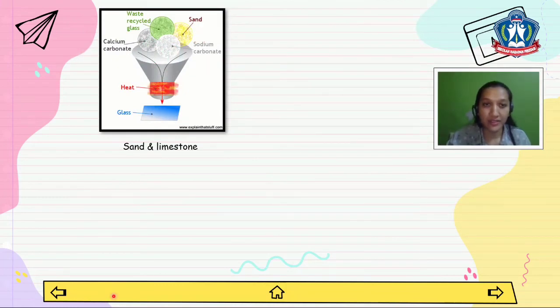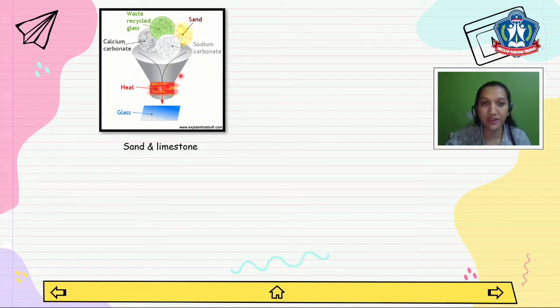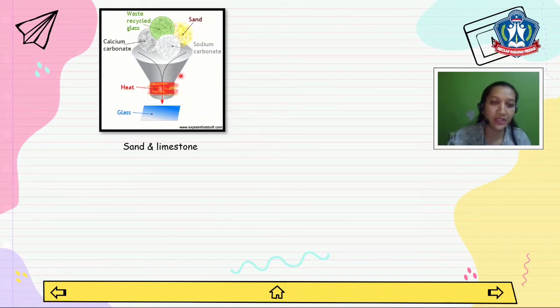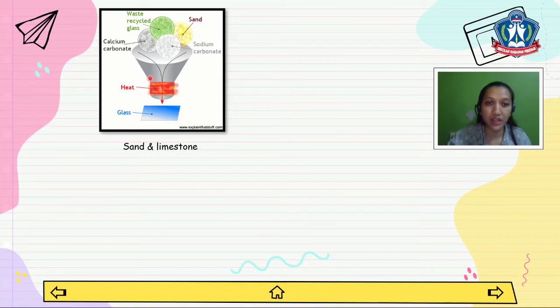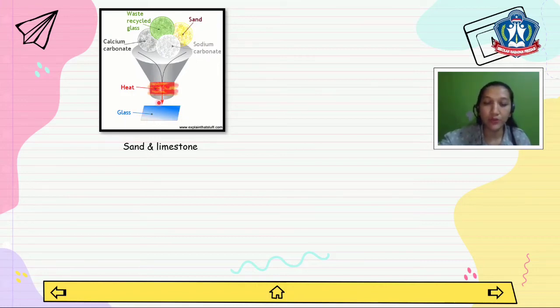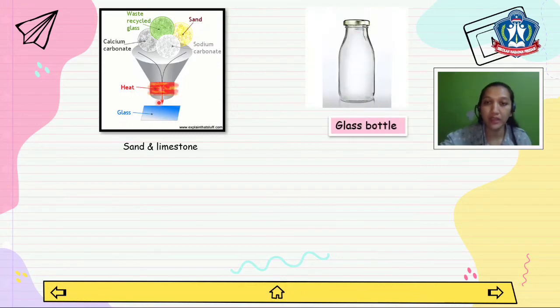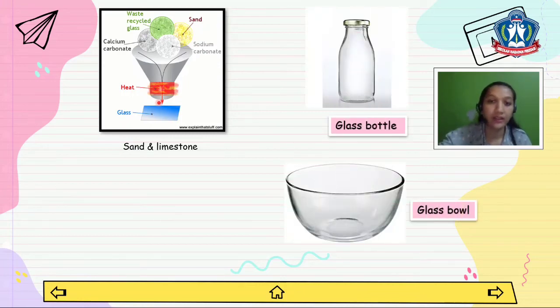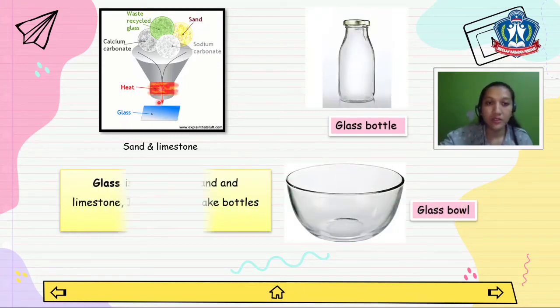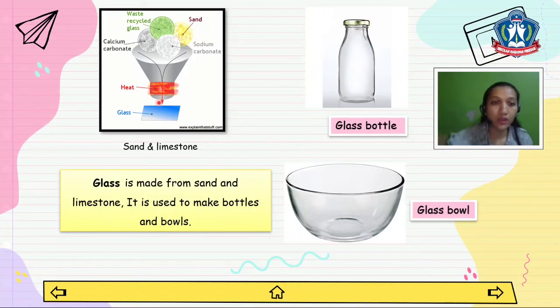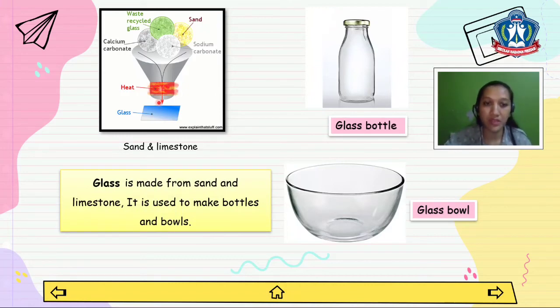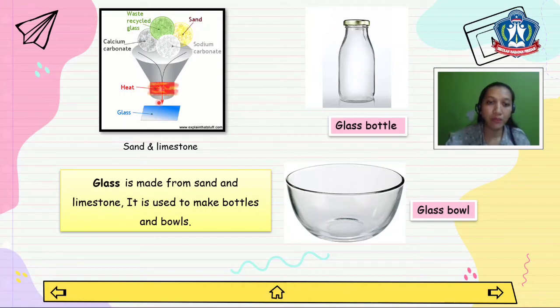Next, there are some ingredients here. There is sand and limestone. The mixture of sand and limestone can make glass. From glass we can make glass bottles and glass bowls. Glass is made from sand and limestone. It is used to make bottles and bowls.